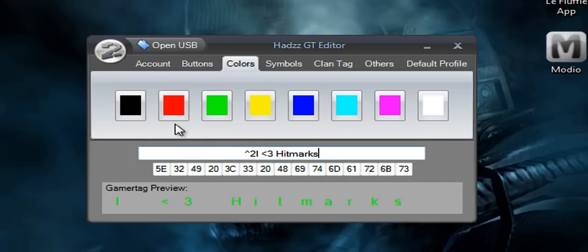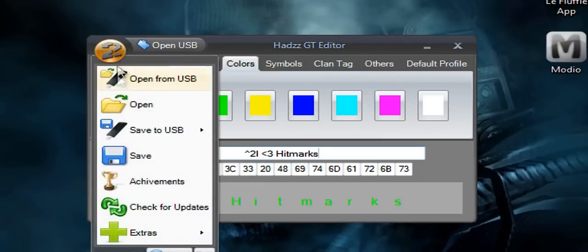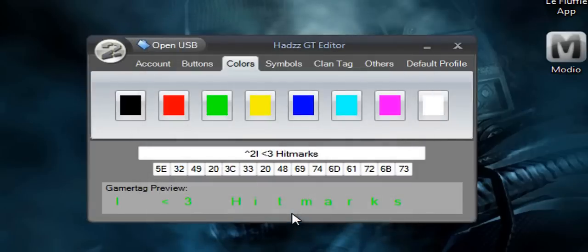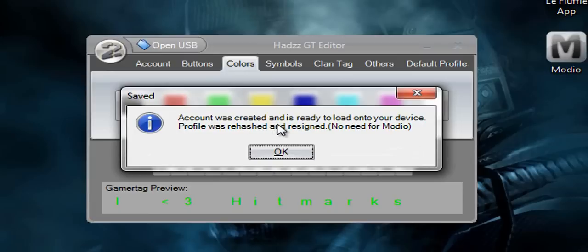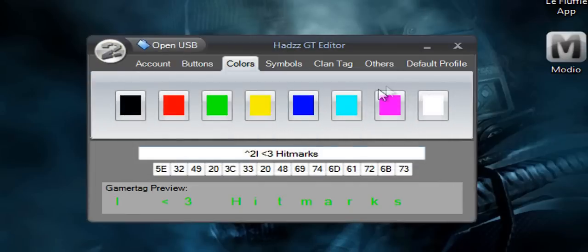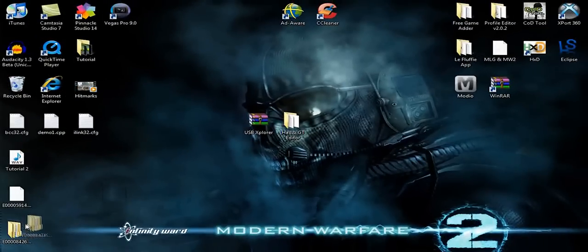But anyway, once you find out what you want just come up here and click and save it. And save it to your desktop and click OK. Alright. Now what's really good about this, unlike EZ GT, is it rehashes and resigns by itself so no need for Horizon. So that's really good. Now just click OK and X out of that. And now you have this file.